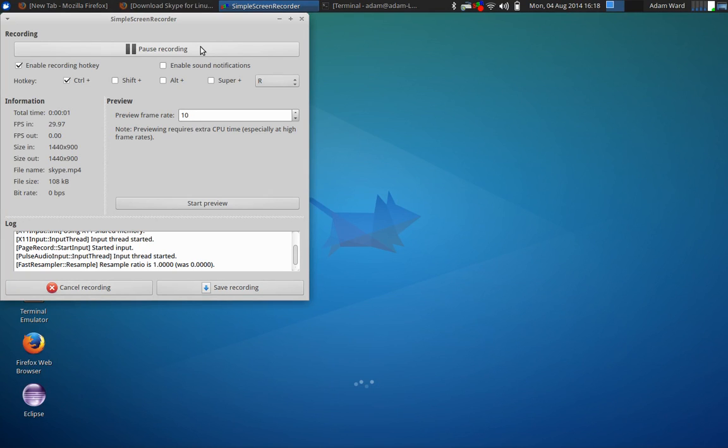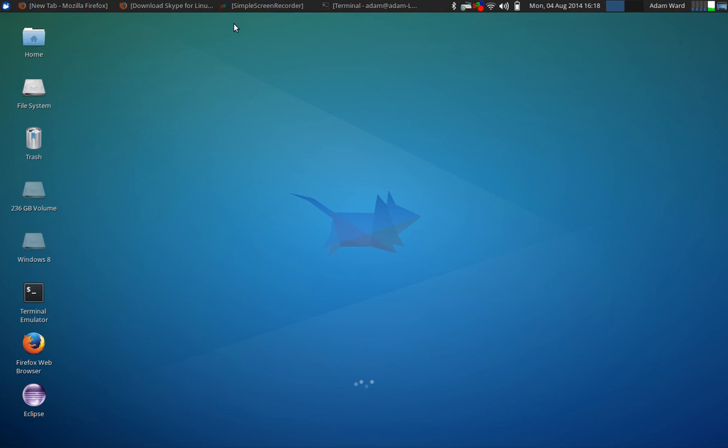How's it going everyone? Adam here from Coding Basics and welcome to another Linux how-to video. This one is going to be very quick. It's how to install Skype.